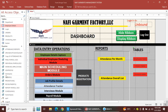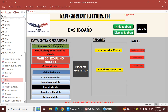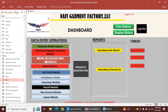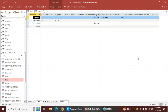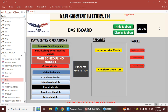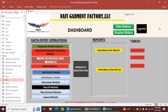Now let's run it. I go to the main dashboard and run it. When I click on Employees Table, it opens the employee table. When I click on Orders Table, it opens the orders table. When I click on Products Table, it opens the products table. That's how you display tables on your dashboard using macros.